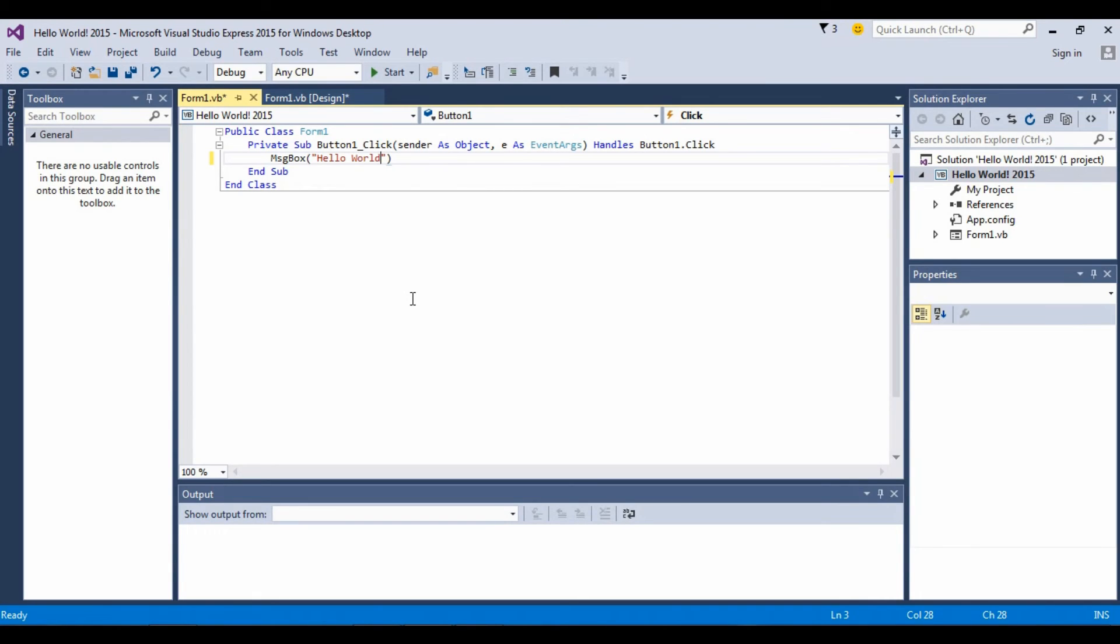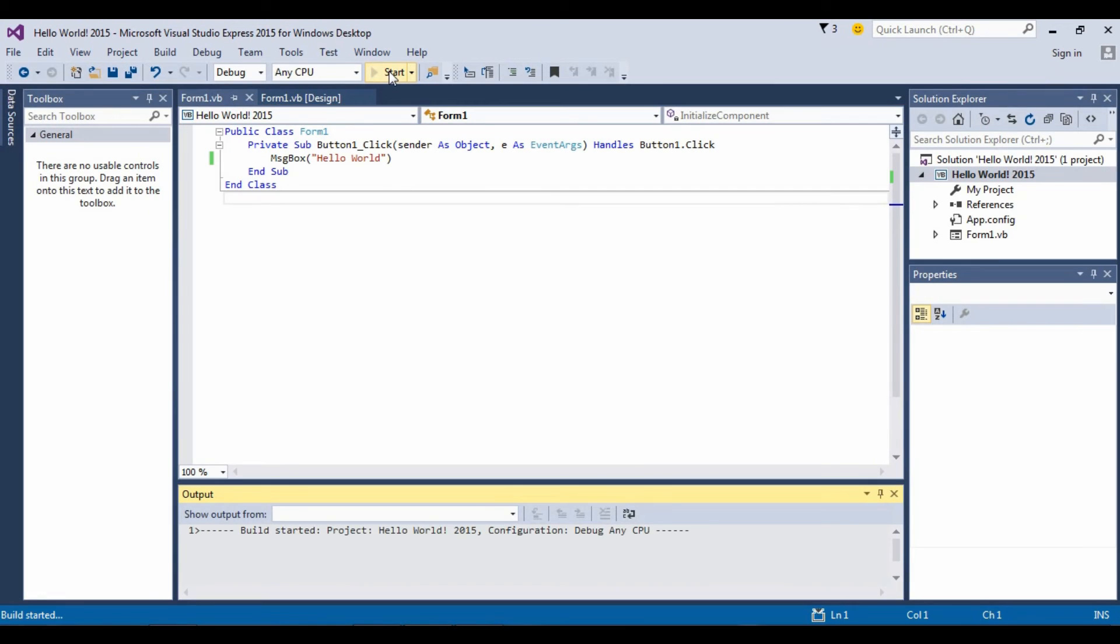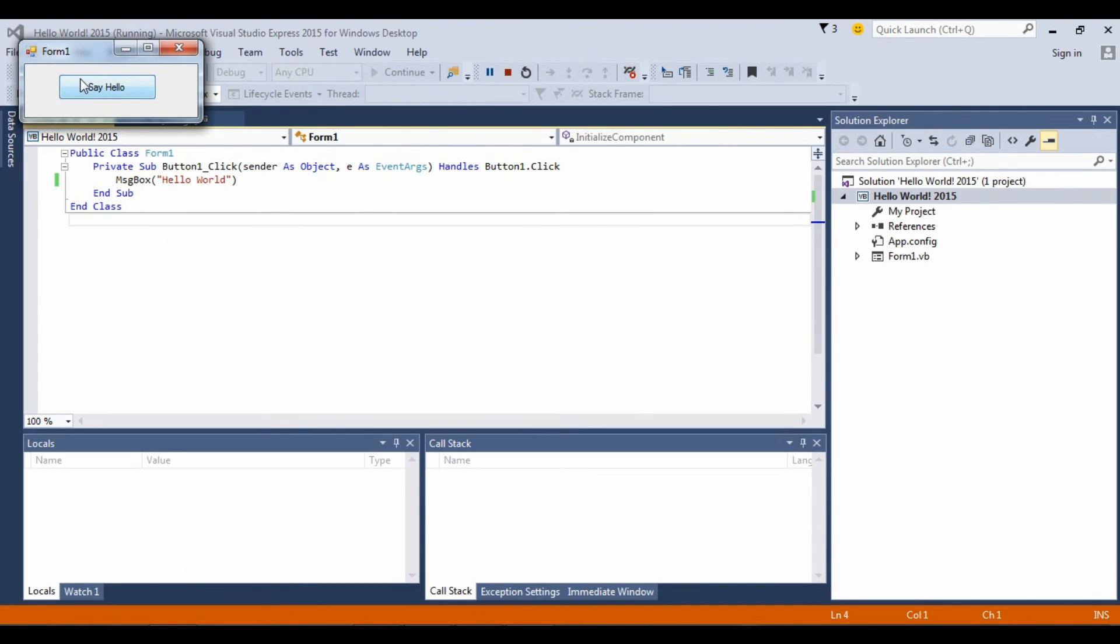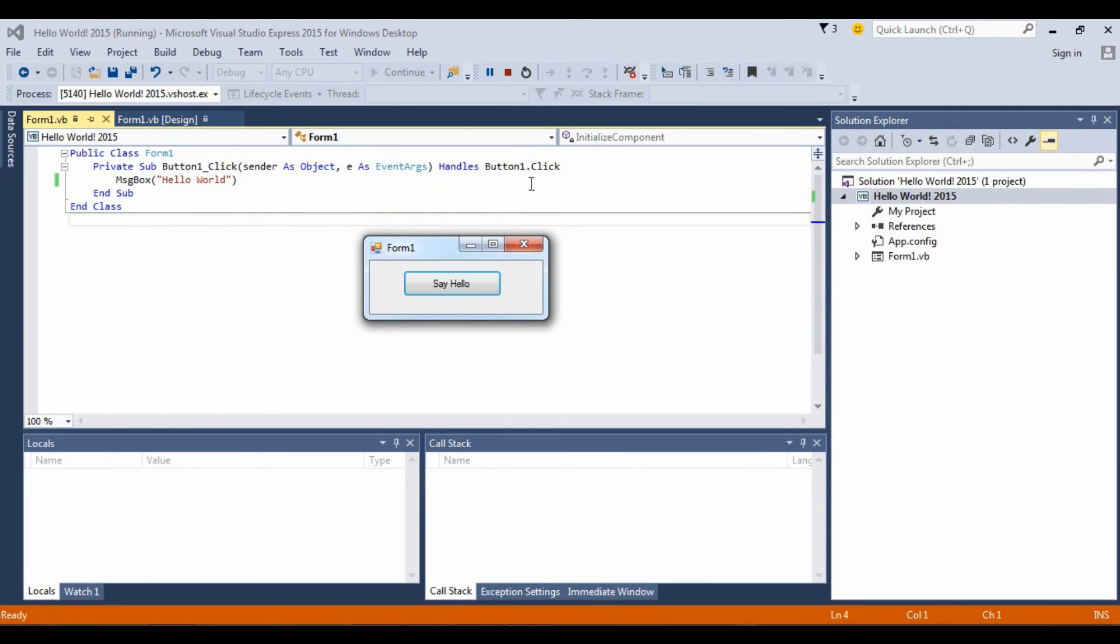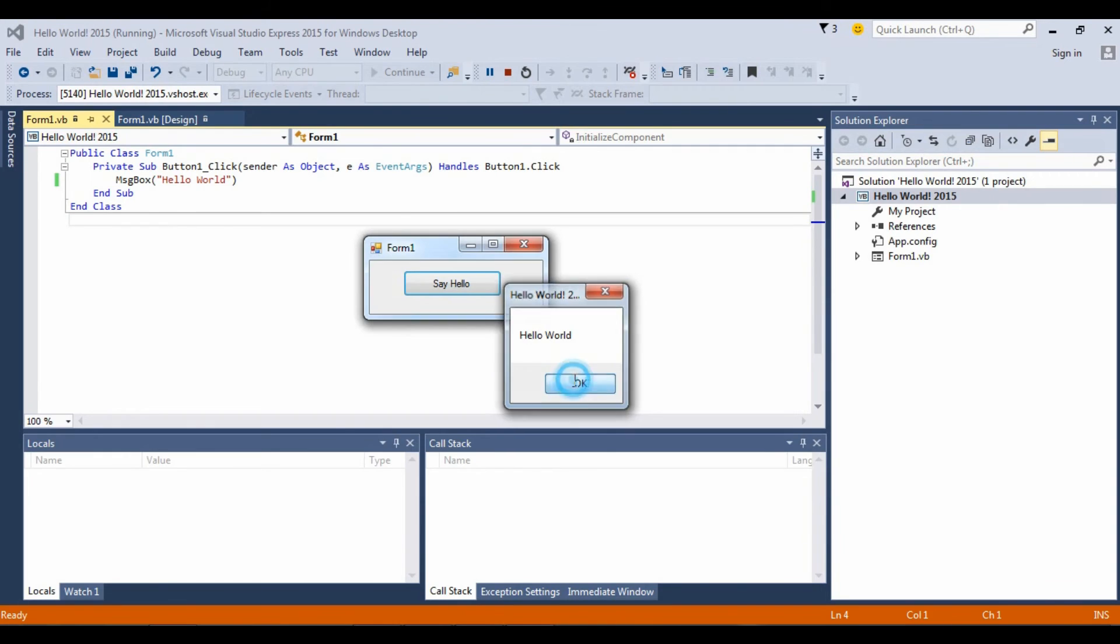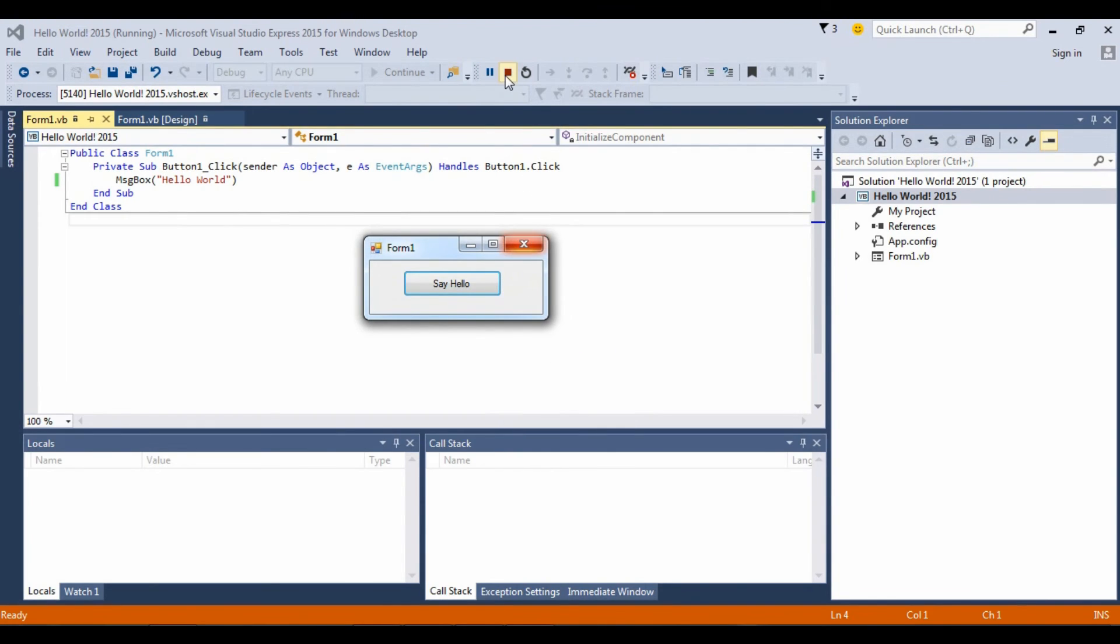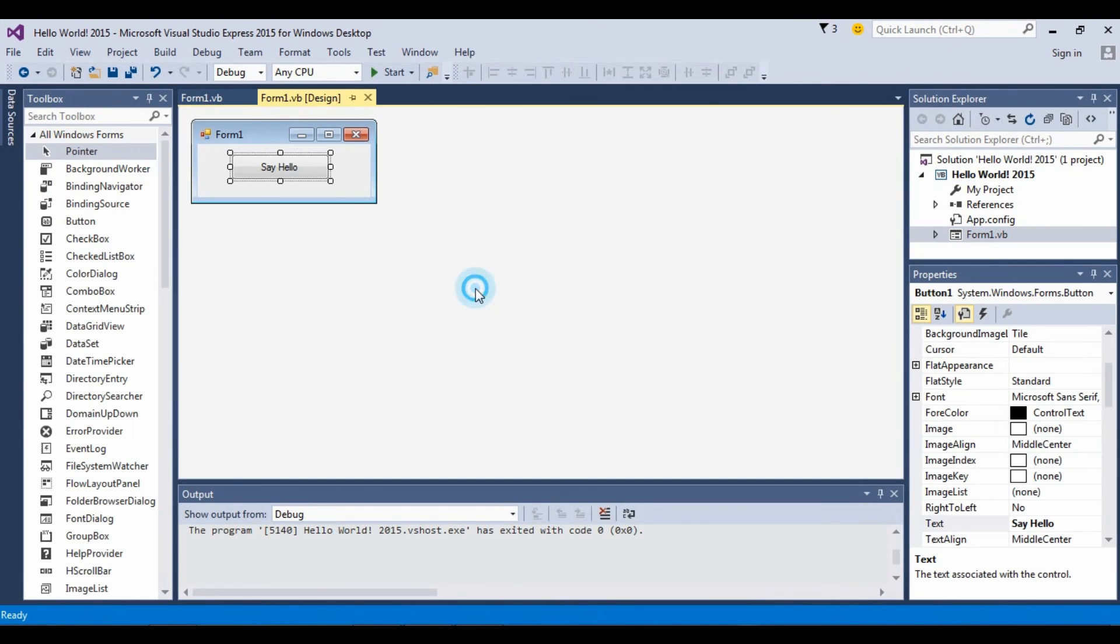Say debug it. You can start it. Click Start. This is how you test your program. Say hello. Hello World. This is really simple.